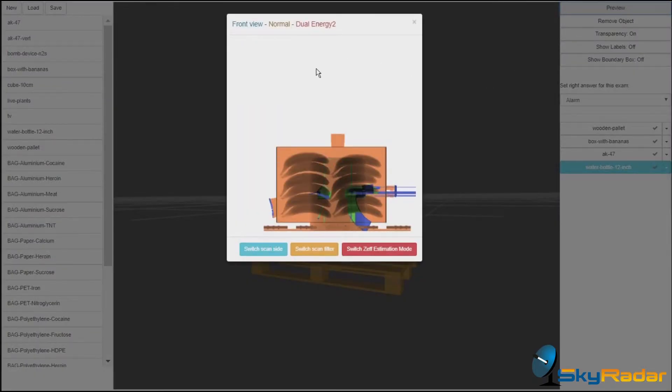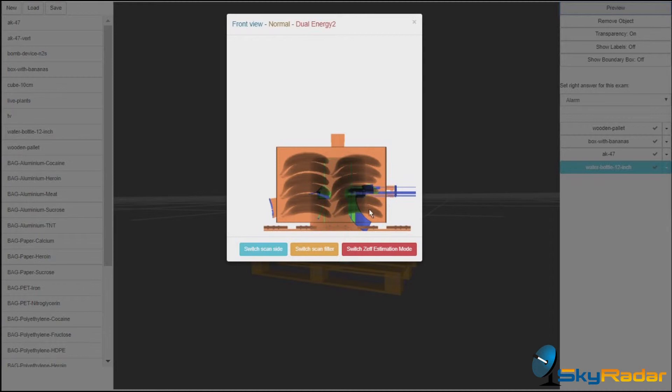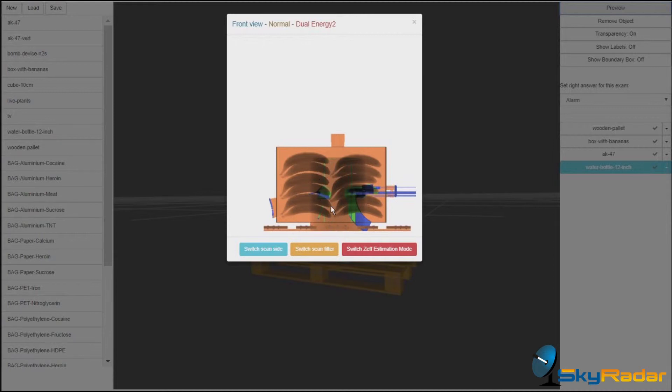So we've got here the front view in the pseudo-color approach. You see the metal looking through. Here the wooden part of the gun is organic. Back part is metal again. You see the bottle with the water, darker. You see the bananas.